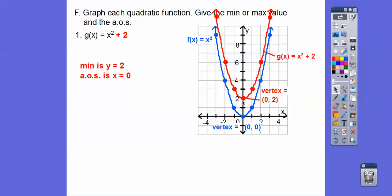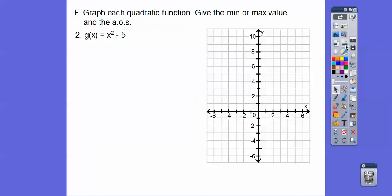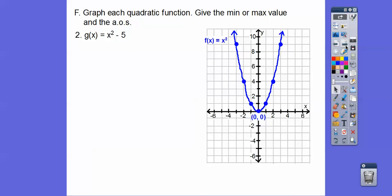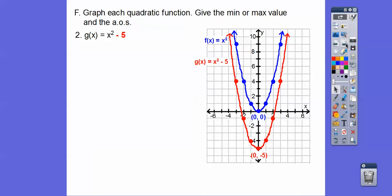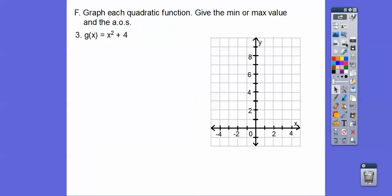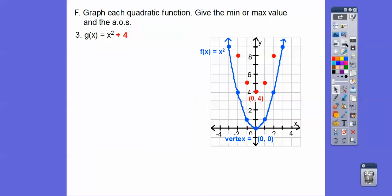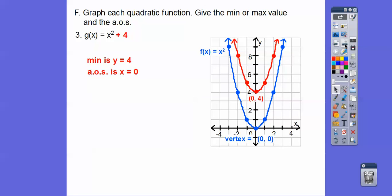The minimum of g(x) = x² + 2 is now y = 2, which is the y-coordinate of the vertex. The axis of symmetry is still x = 0. For g(x) = x² − 5, we slide all points down 5, giving a minimum at y = −5 with axis of symmetry x = 0. For g(x) = x² + 4, all points move up 4 — the minimum is y = 4 and the axis of symmetry is still x = 0.